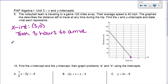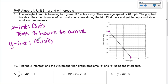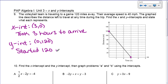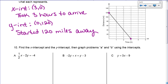The y-intercept is right here at (0, 120). What this means is that at time 0 — when they started — they were 120 miles away. So they started 120 miles away. Your y-intercept is going to be your starting point, and you'll have to look at how your graph is labeled to understand what the x-intercept means.